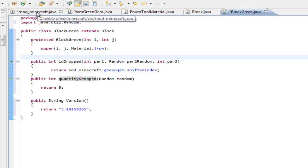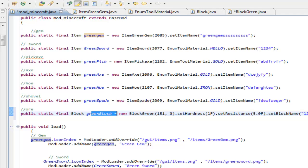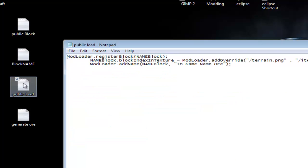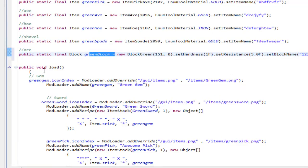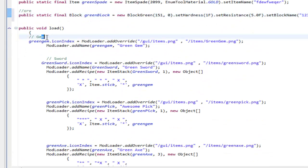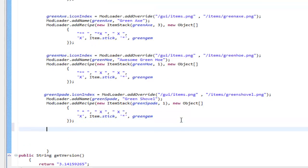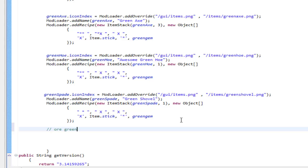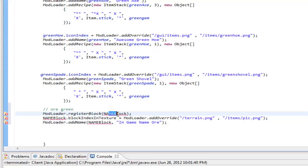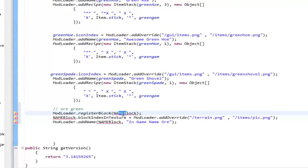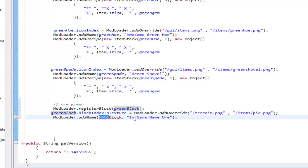Now go back to mod_minecraft and we have to define what the green block is. Get the third source code from my description — the public void load code. Go into Eclipse, go to public void load, and paste it in. I'll add a side note comment 'ore/green' to stay organized. The code calls modloader.registerBlock — rename the block reference to greenBlock since that's what we're registering. Do the same for the name block parameter — call it greenBlock. Fix all those errors.